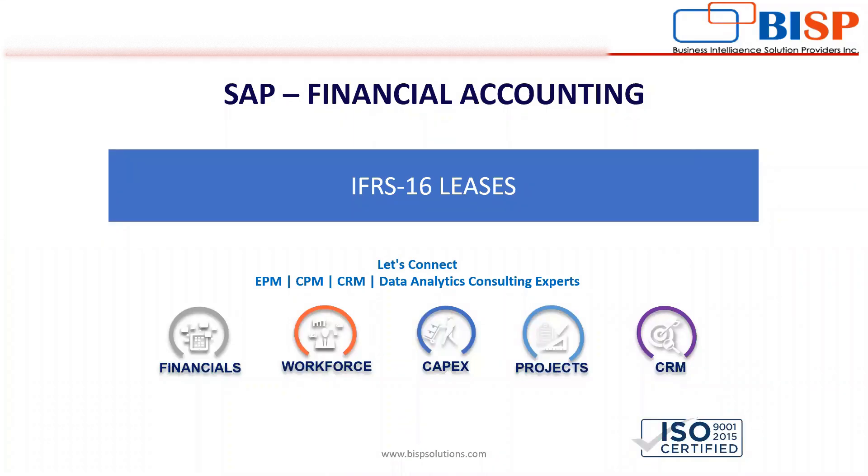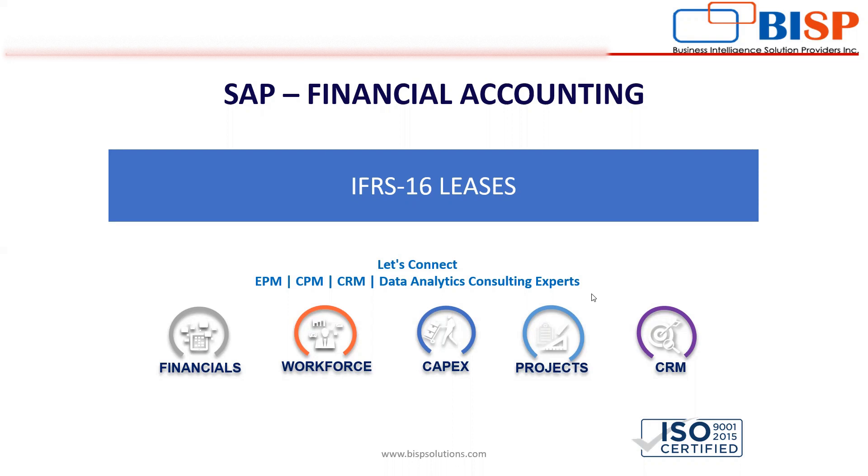Hello everyone. Today we are going to discuss how to create a contract as per IFRS 16 leases in SAP. We have already done the basic configurations for ROU assets and also the basic configurations relating to contract under REFX module. So let's begin.